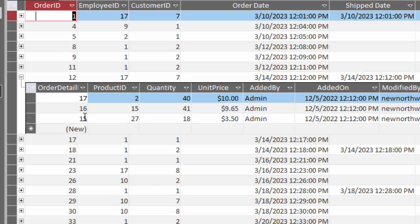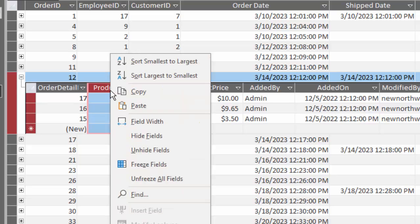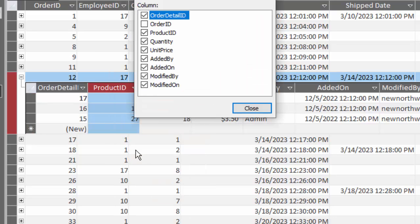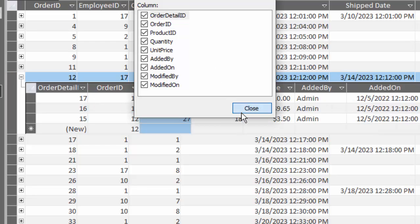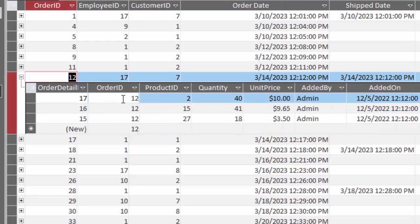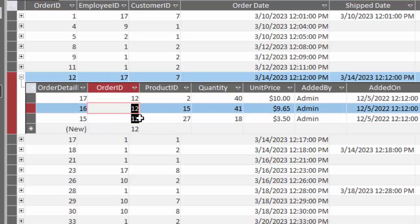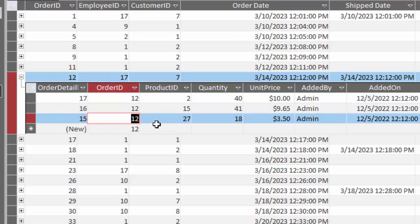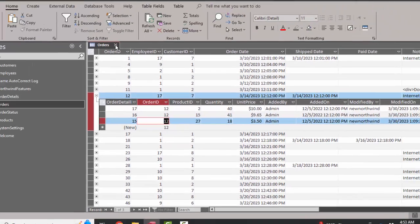Now we know also that there must be a common field between the tables to connect those tables, but we don't see the order ID field anywhere here in the subdatasheet. By default, it's closed, but let's go ahead and unhide it just to prove that one order ID 12 is related to three different order detail records here in the order details table with common piece of information, the order ID field.